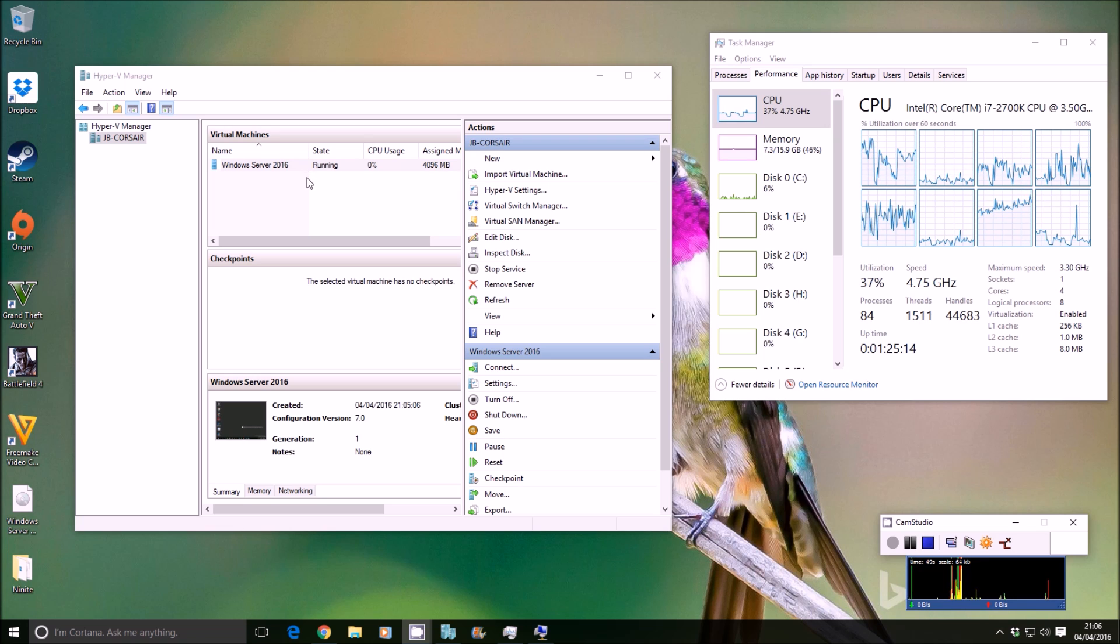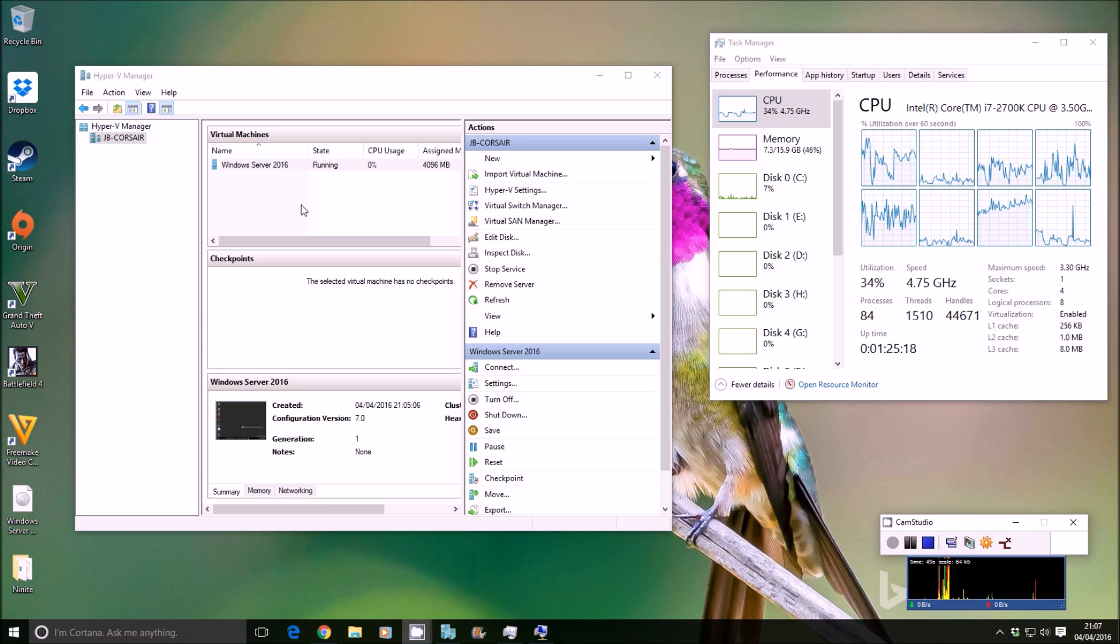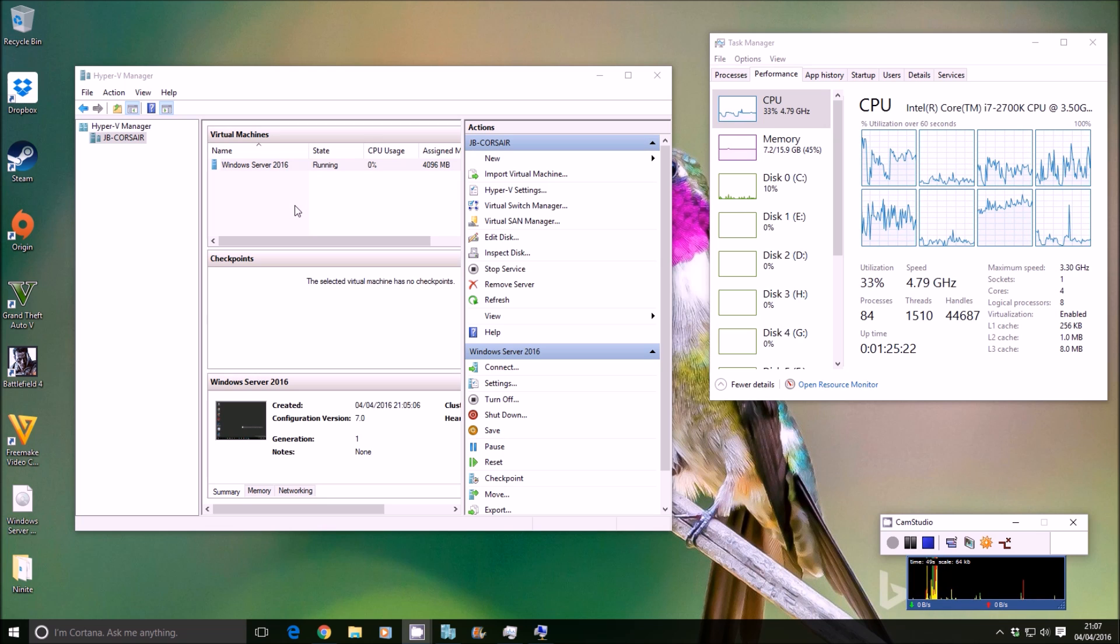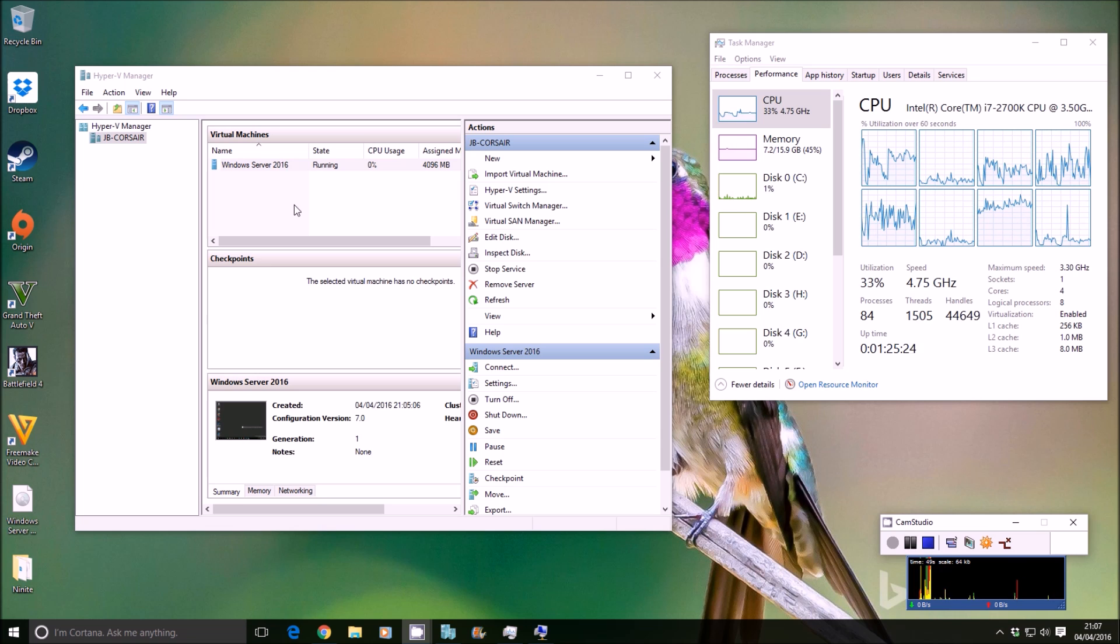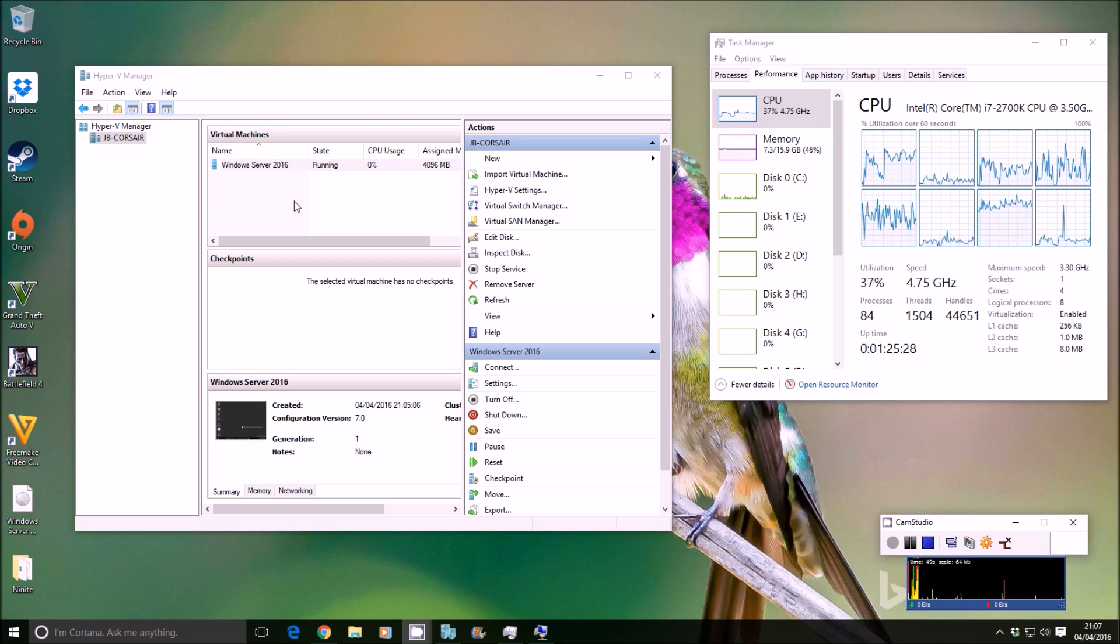Now the benefits of cloning a drive, especially in server environments, are if you're looking to set up a cluster, or if you're looking to load balance your domain, your Active Directory network, or if you're trying to manage your shares better, and logons and things like that.